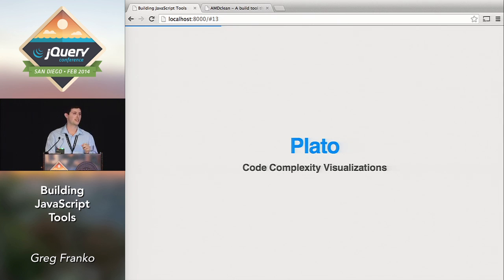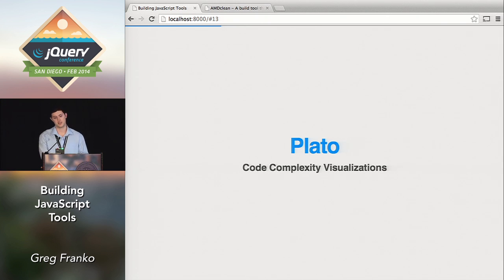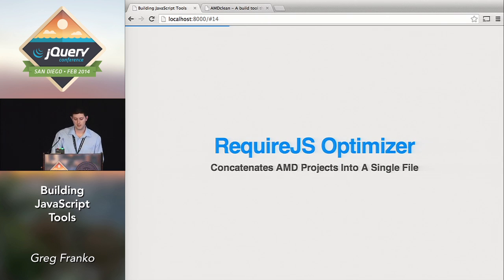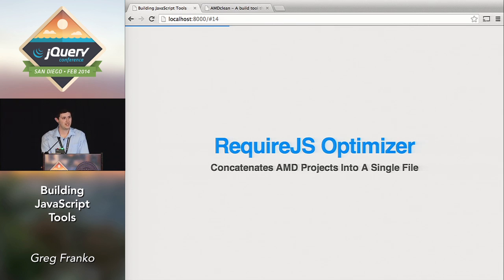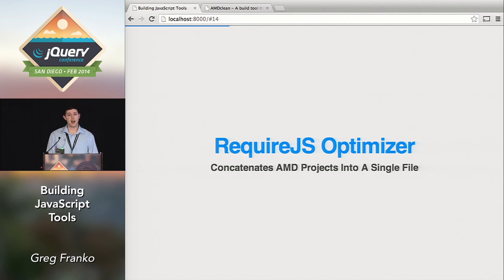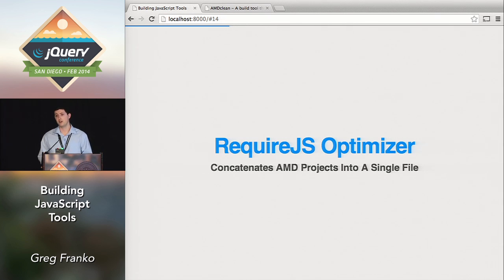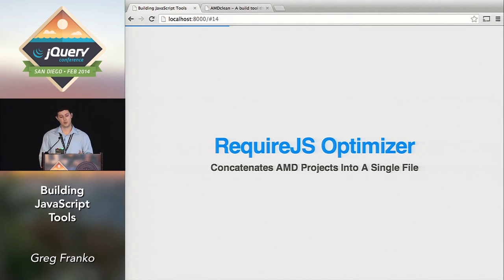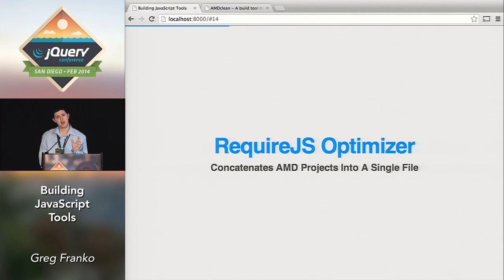That's an example of a static code analysis tool. The RequireJS optimizer — if you use AMD, you probably have lots of different AMD files and want to package your app or library into one file. The RequireJS optimizer will figure out your dependency tree within your code and make sure that all of your dependencies are put in that file in the correct order so that nothing bombs.